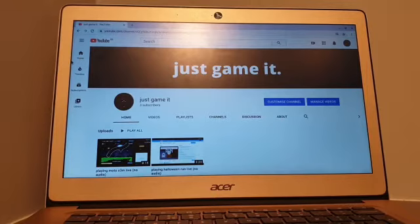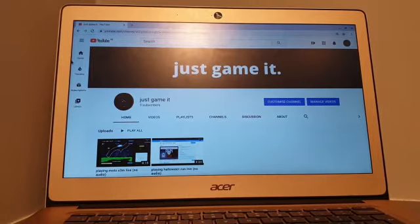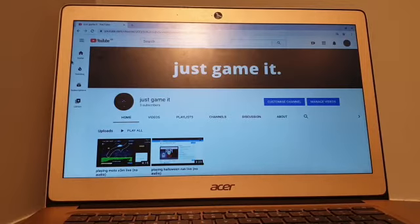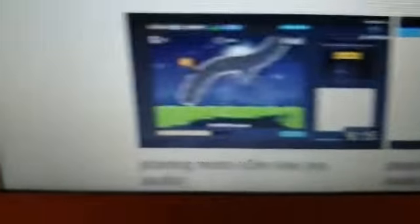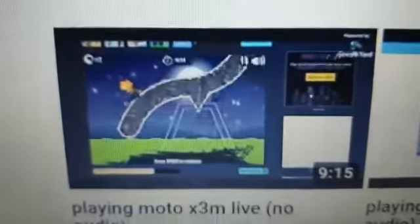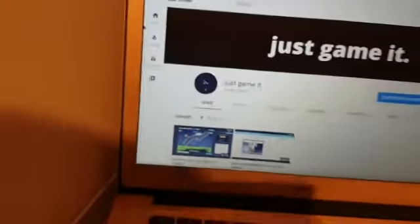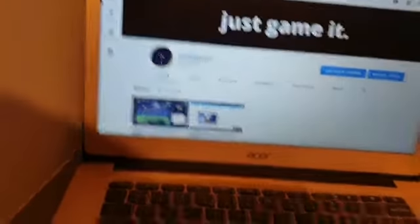We plan to make a bunch of other channels based on the theme with just something it. So far we have done two live streams playing Halloween Run and Moto X3M. It was a lot of fun.